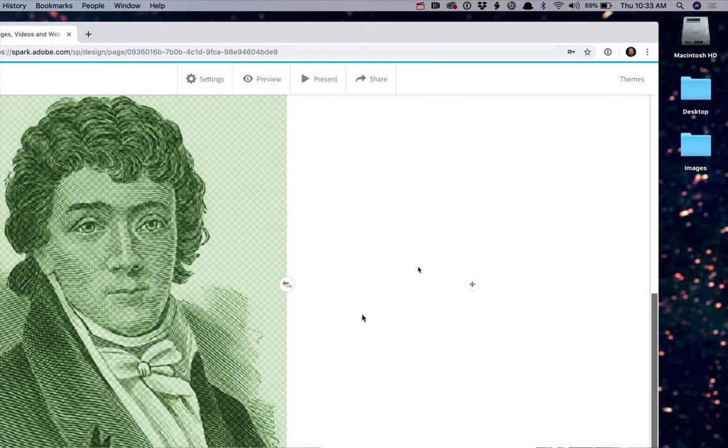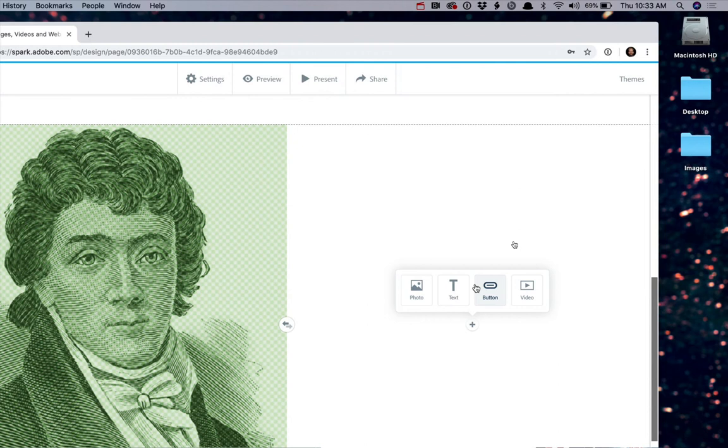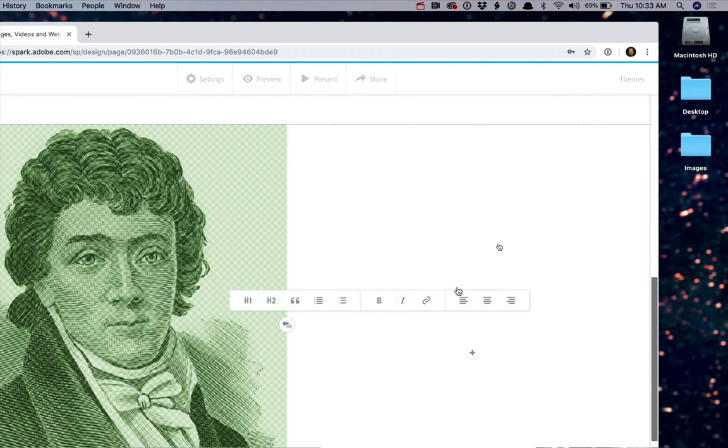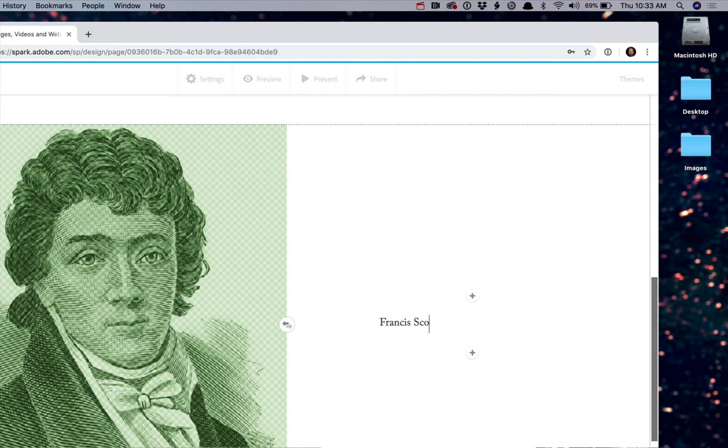Now that I have the photo, I can add the information. So again, click on the plus and add text. And here, let's just go ahead and start off by talking a little bit about the author.